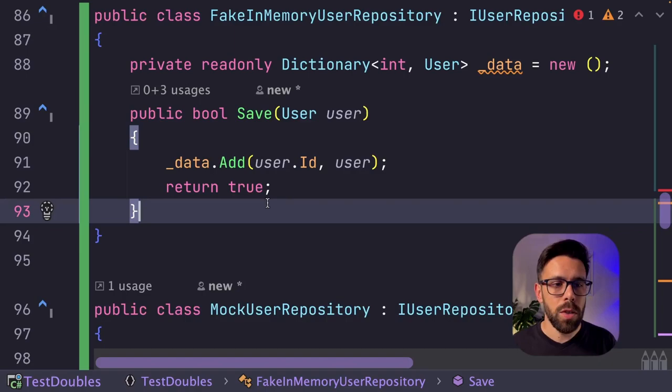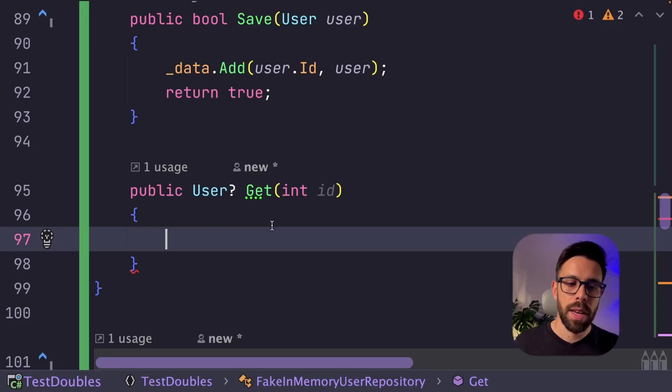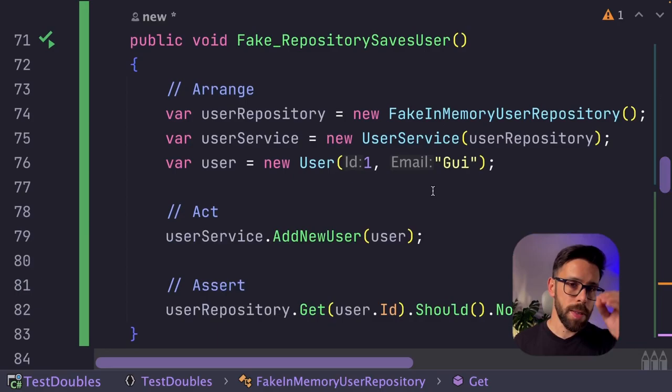So the get will return a nullable user, and will receive the ID, and we try to get it from the dictionary and return that. This that I showed you is a simple implementation of a fake, but the fake can evolve into a more complex thing.